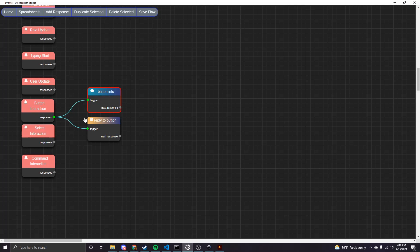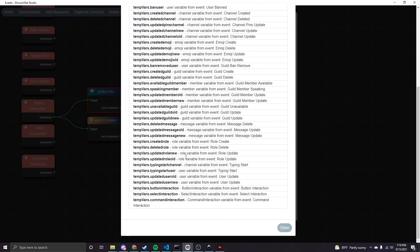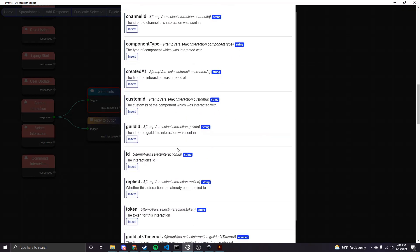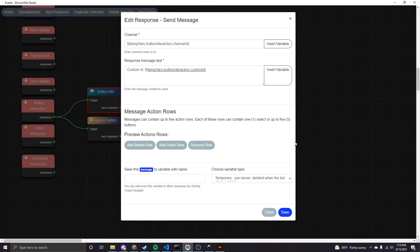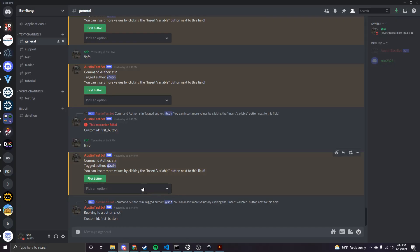For the select, you'll basically do the same thing but use the Select Interaction event instead of the Button Interaction event. The select interaction variable has essentially all the same fields as the button interaction. That's pretty much all for this video. You may be wondering how to determine which button was clicked when you have multiple buttons, or which select option was chosen — I'm going to make a detailed video for that. This video was more to show you how to get the button or select into the message in the first place, so look out for that next tutorial.